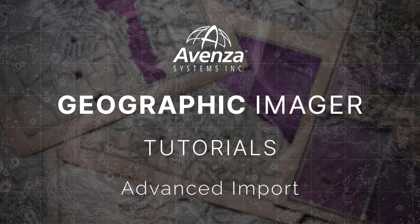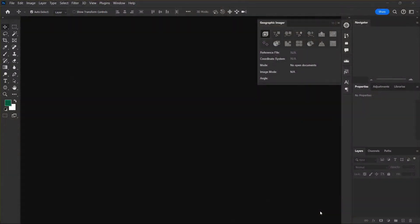Hi there. This tutorial will show you how to use the Advanced Import tool in Geographic Imager.